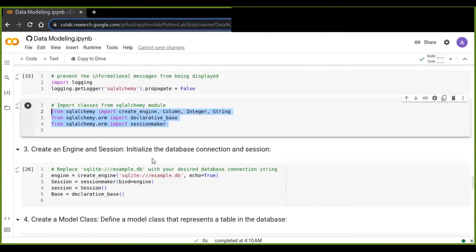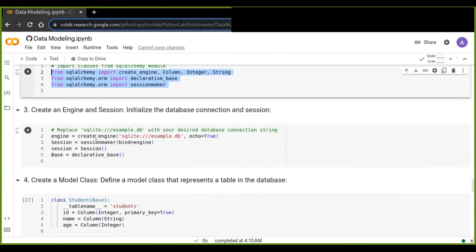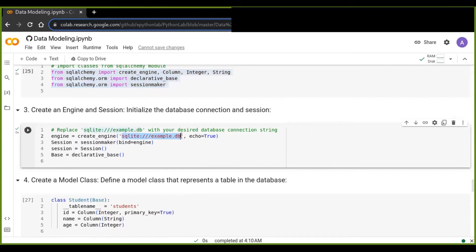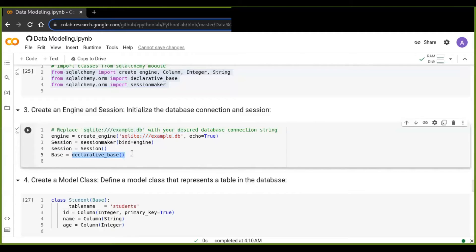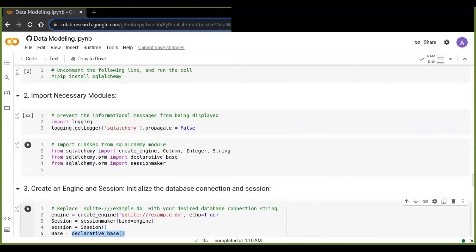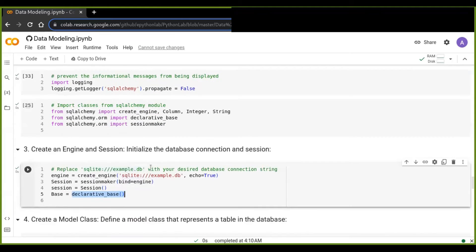The third step is to create an engine and session — initializing the database connection and session. You can use different database engines such as MySQL, PostgreSQL, or MongoDB, but here I'm going to use SQLite. You define the database engine by specifying the database name, bind the engine to a session maker, and start the session. You declare the database base using the declarative_base class, which is imported from SQLAlchemy's ORM module.